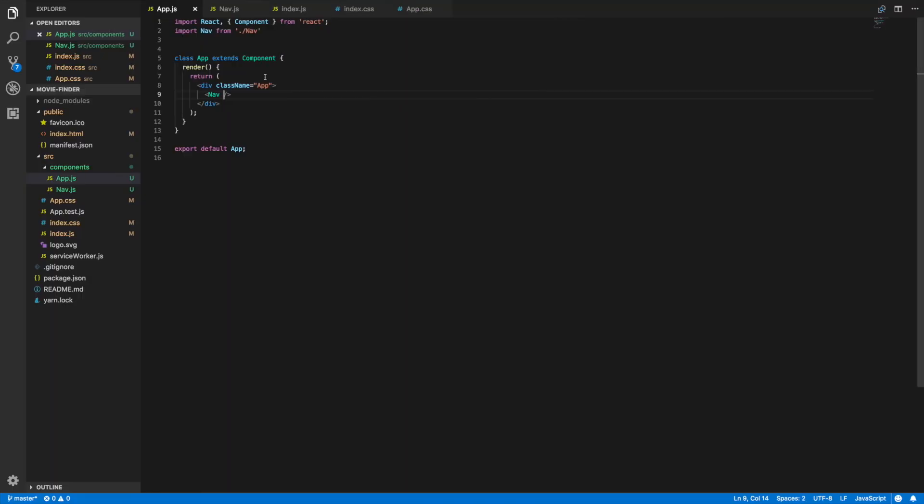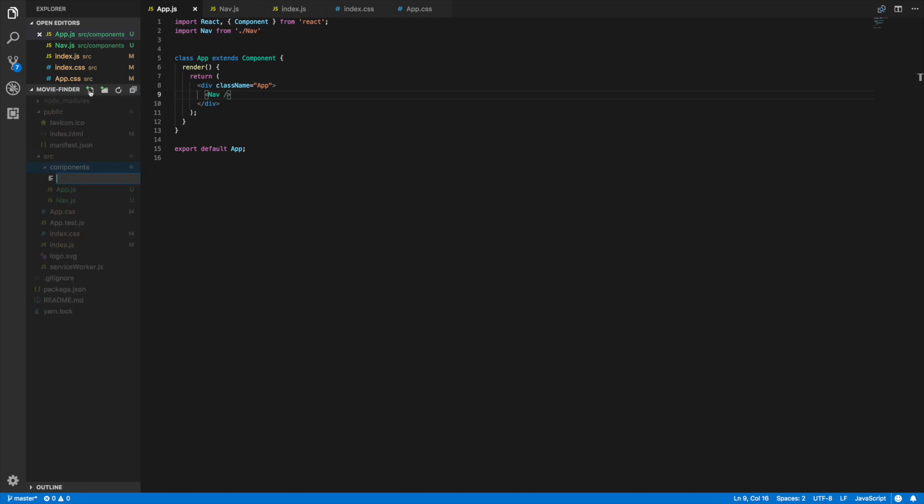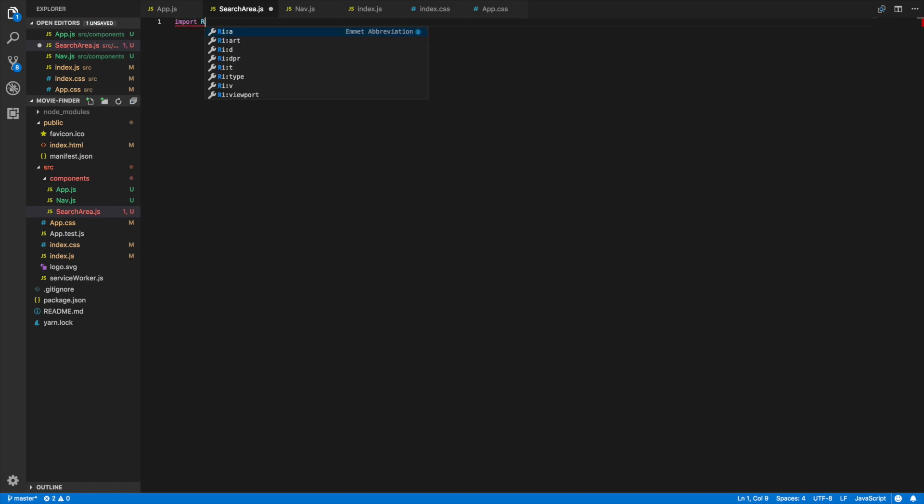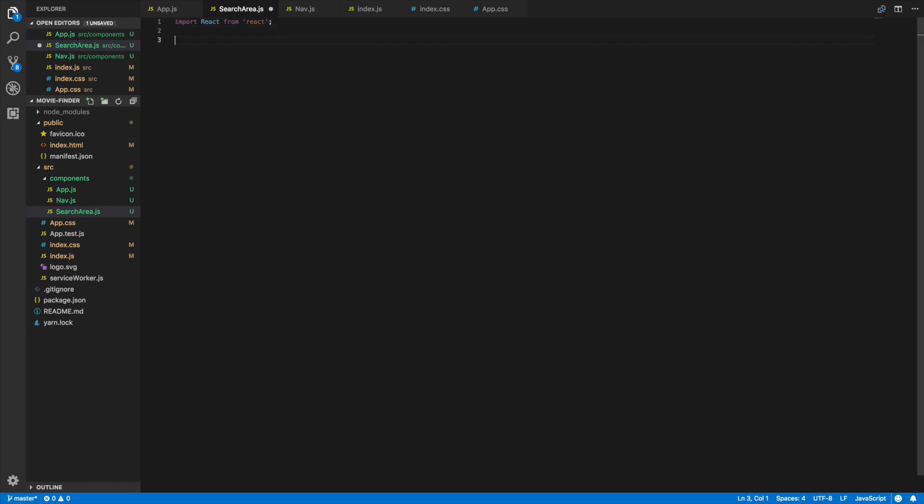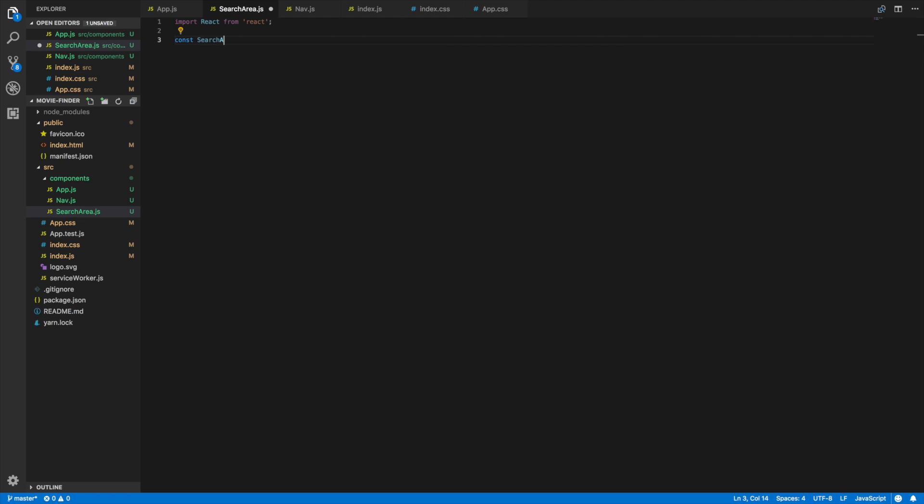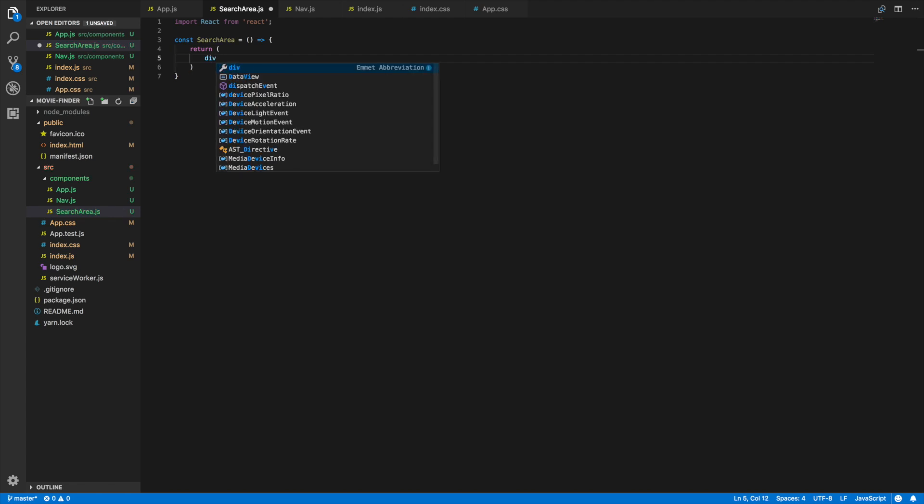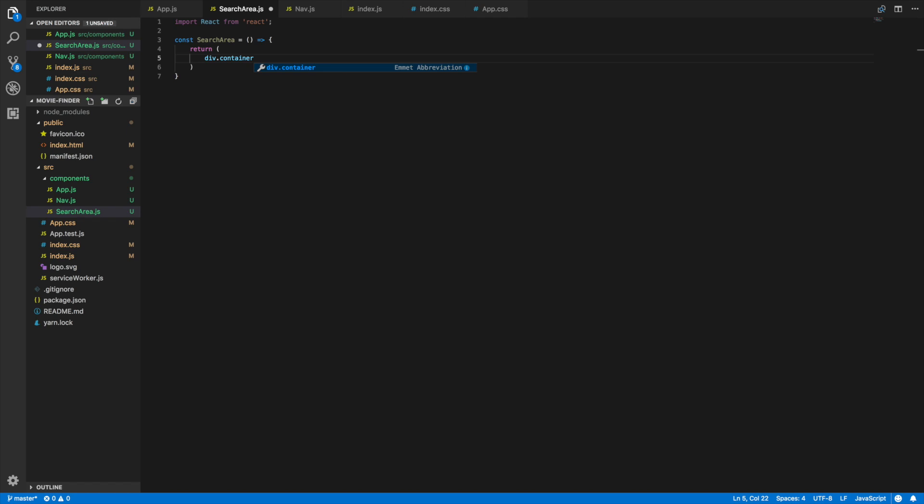Next thing we will do is create our search area component. Again I'm going to create another component here, we'll call it search area. In our search area component we'll import React from React and this will be a functional component. We'll be returning some JSX.